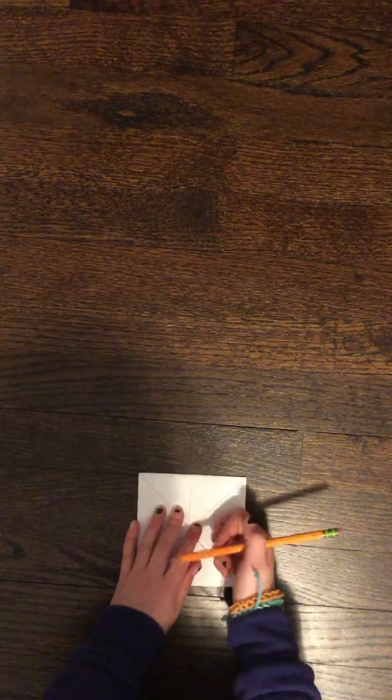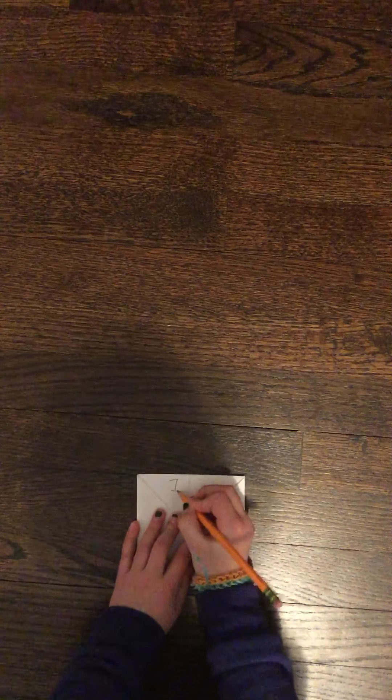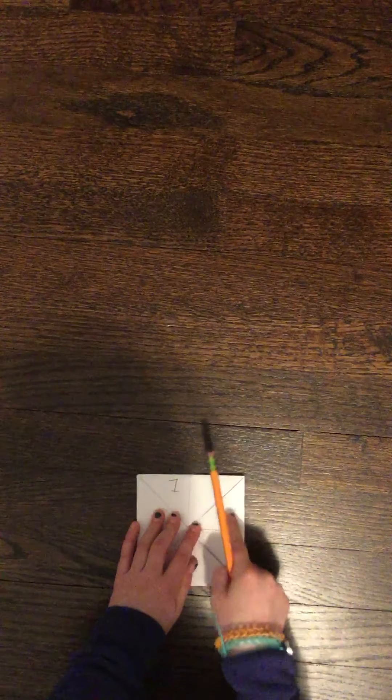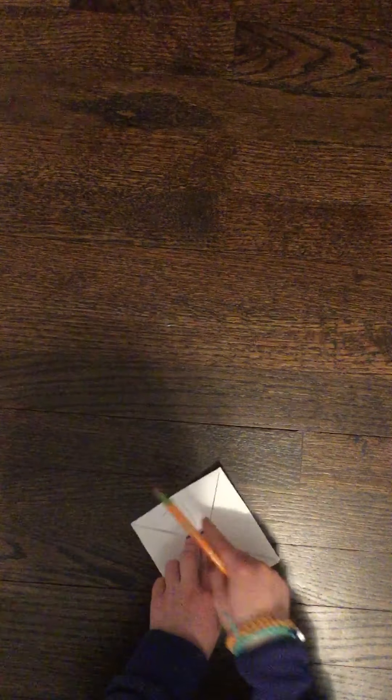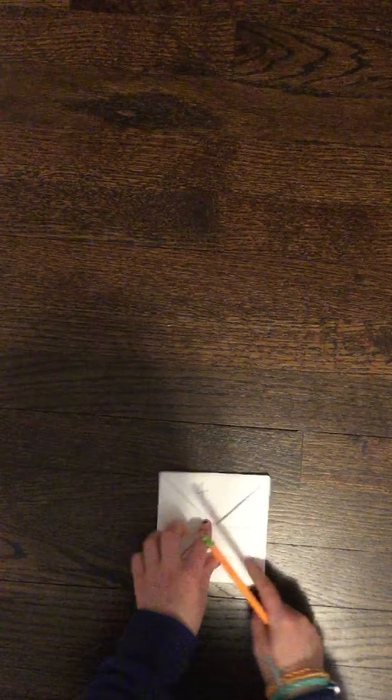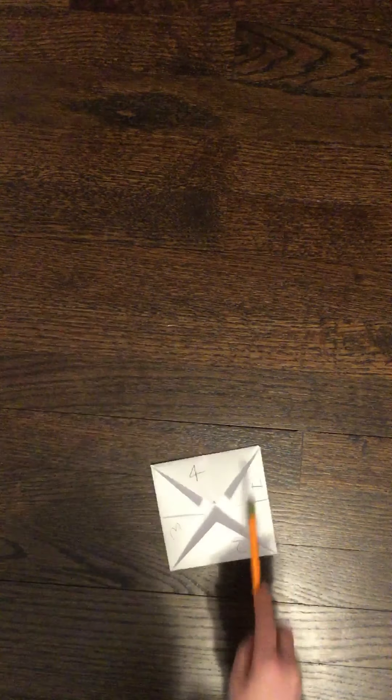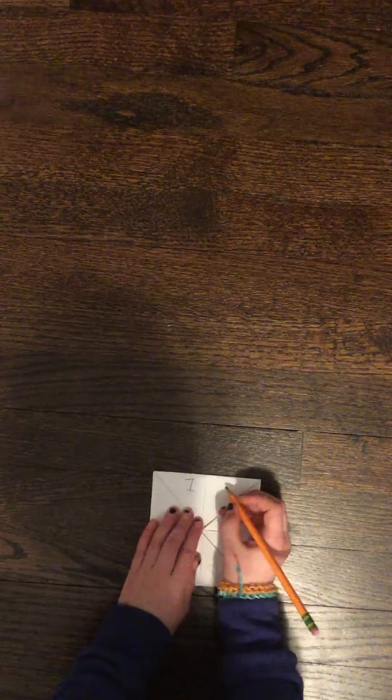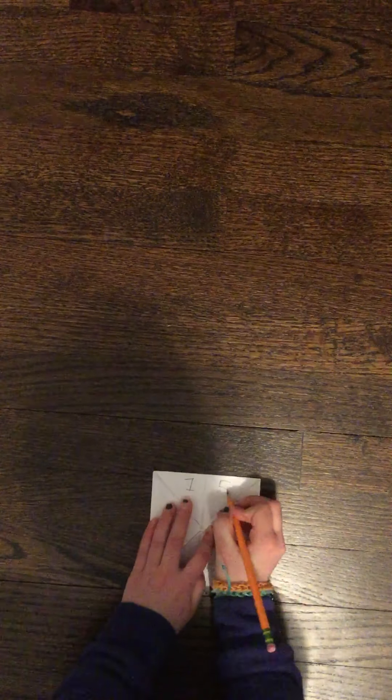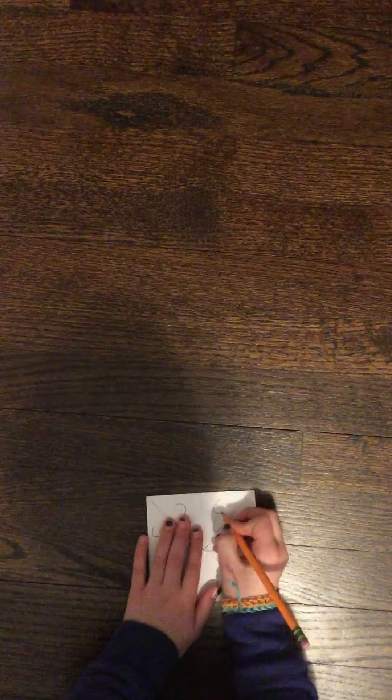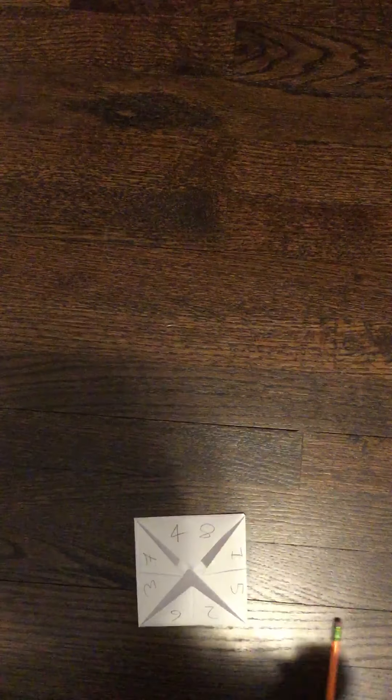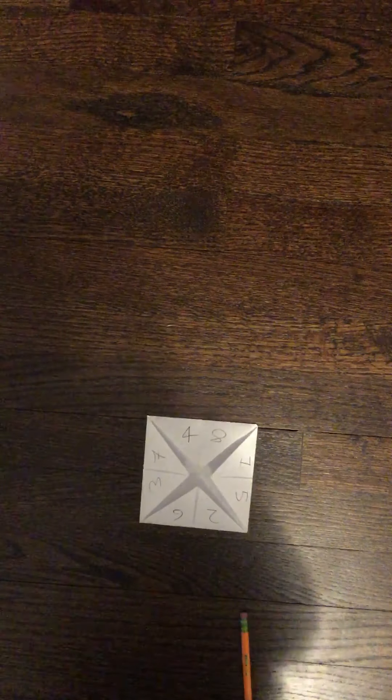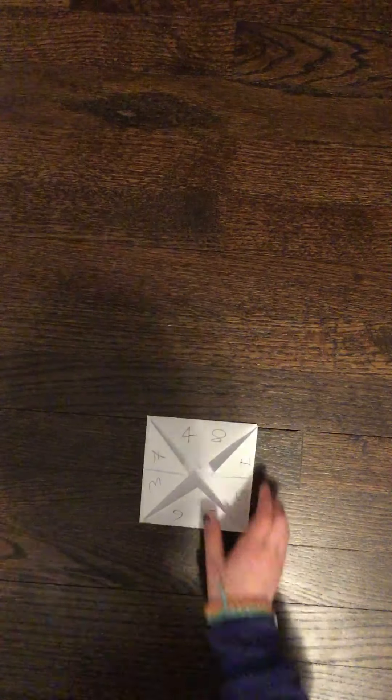Now, flip it over again. You have these sections. What you want to do is write one, skip to go to here. Two, skip to go to here. Three, skip to go to here. Four, and back to one. So then at one, you go five, six, seven, and eight. You should have this.